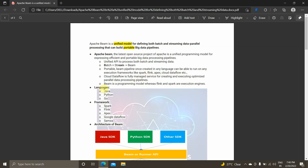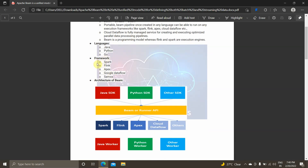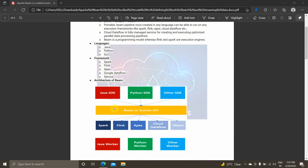The languages supported by Apache Beam are Java, Python, and Go. R is currently in the pipeline — it is being developed for Apache Beam support. These are the frameworks currently supported: Spark, Flink, Apex, Google Dataflow, and Samza.